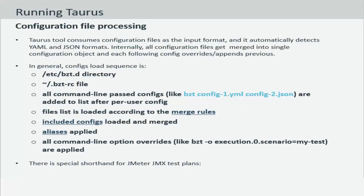The configuration file process sequence is as follows. It starts with the etc bzt.d directory, followed up with the bzt.rc file which contains all the default configurations. For example the default executor for the script that you will run using the bzt command.